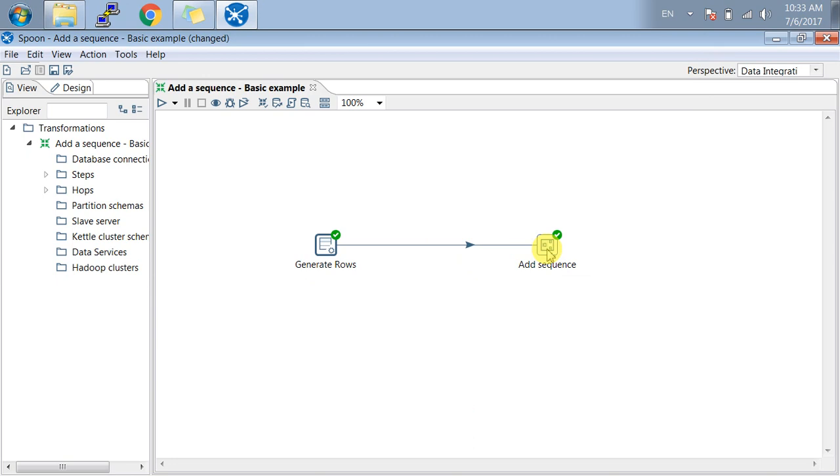Let me go to the Add Sequence step. This is the sequence field which contains values from 1 to 10.